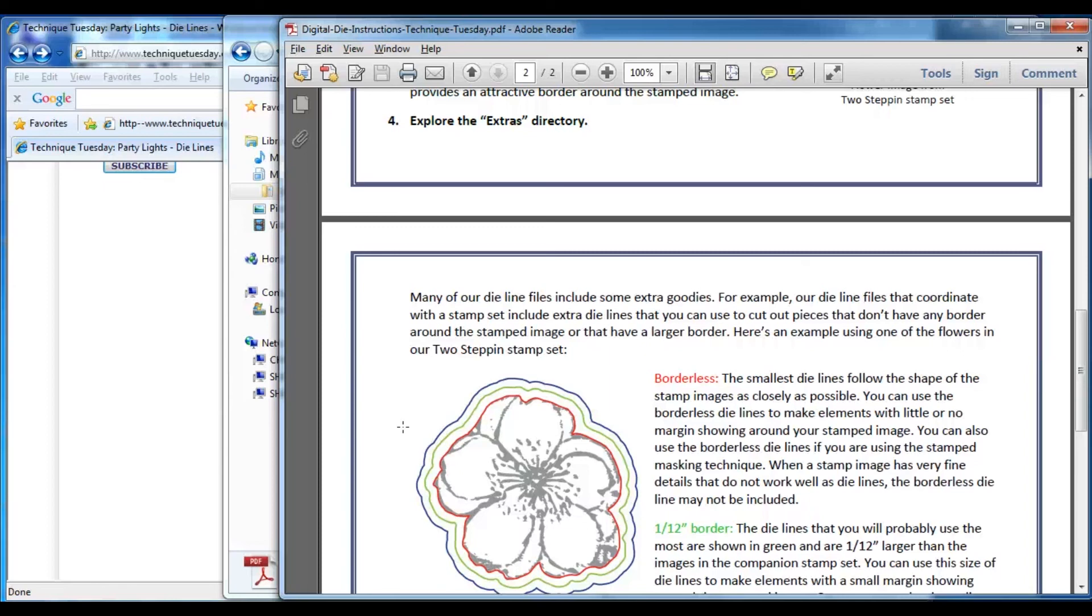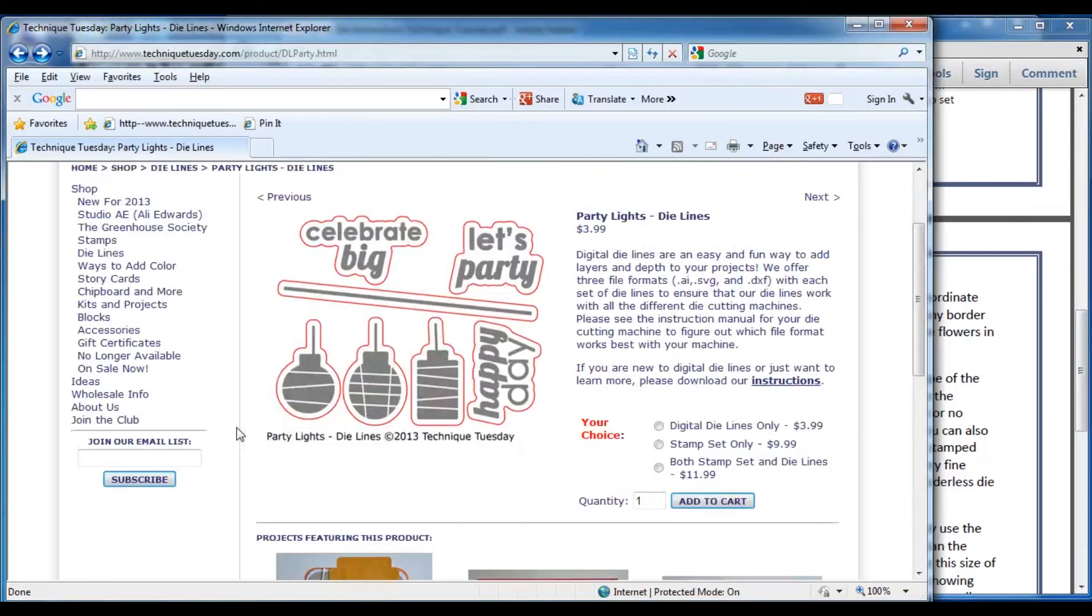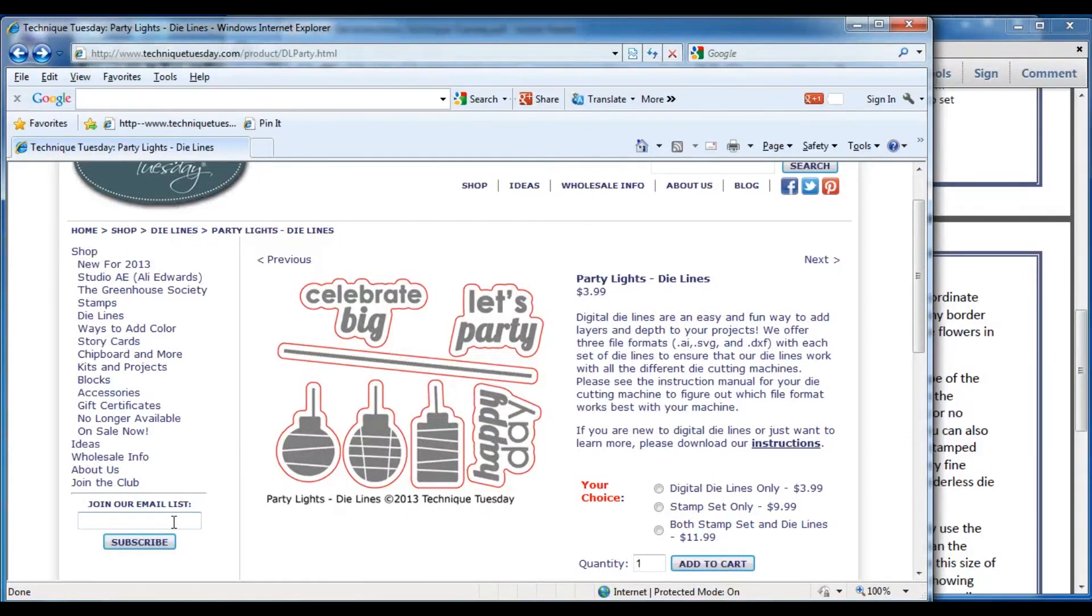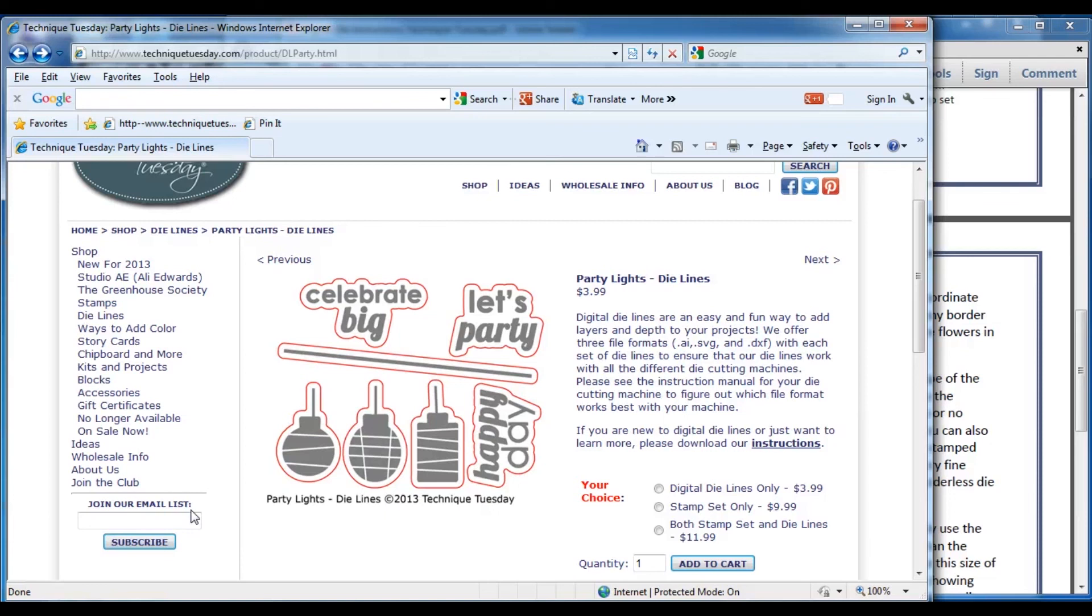If you'd like to see more project ideas, please join one or all of our online communities. We share project ideas every day on our Facebook, blog, and Pinterest boards. We're also on Twitter and Instagram. And when you go to our website, you may also want to sign up for our email newsletter. In addition to project ideas, our newsletters feature tips and techniques for using our products, new product announcements, and exclusive online promotions.